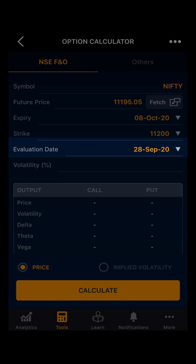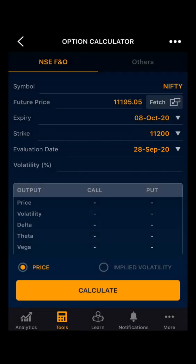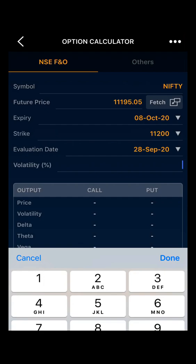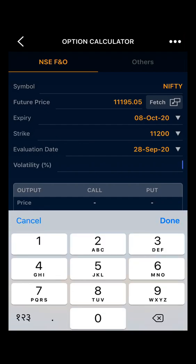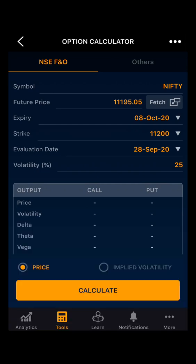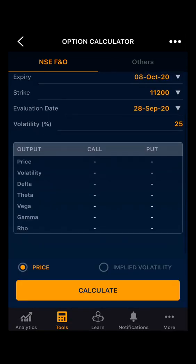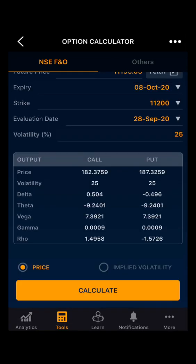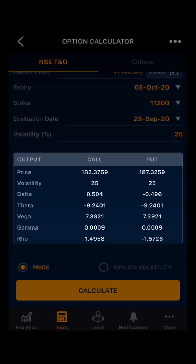Then the most important section is the evaluation date. The evaluation date is the date where you want to evaluate the option prices. Today is 28th September and I want to evaluate on today. Then I have to input the volatility — let's take a volatility of 25 percent. Now we have to click on Calculate.